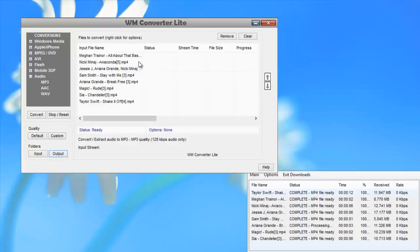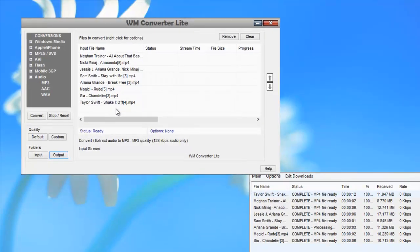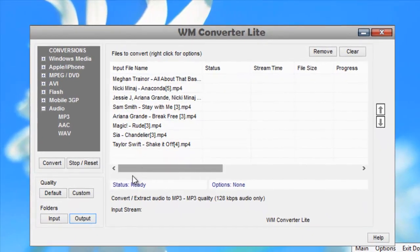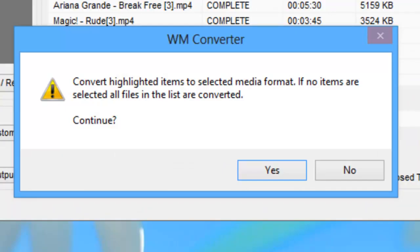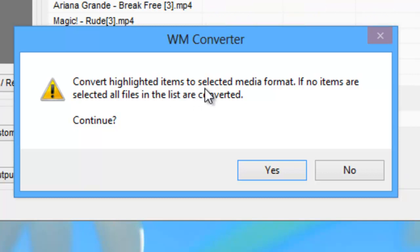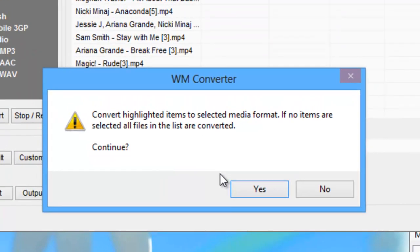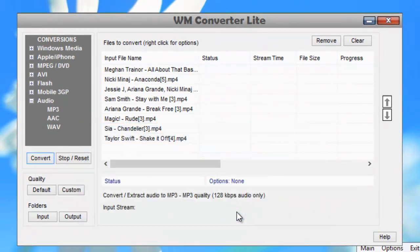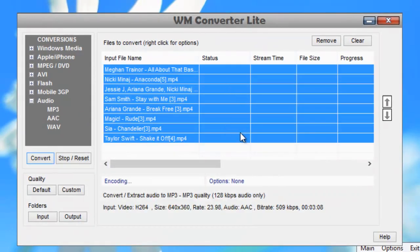Then all I need to do is click Convert. Once I click Convert, a window appears that says convert highlighted items to selected media format. If no items are selected, all files in the list are converted. Continue? And I say yes, and it starts converting them for me.